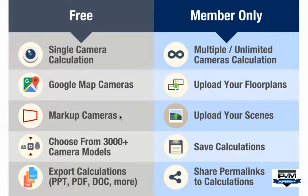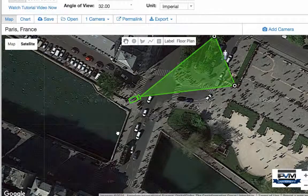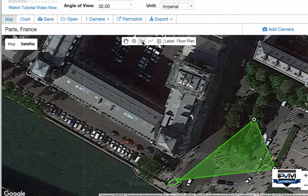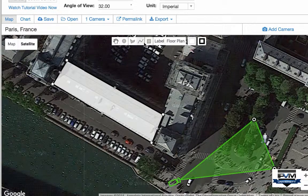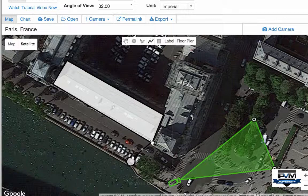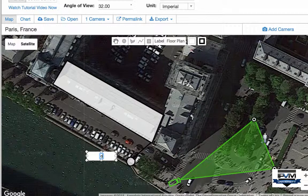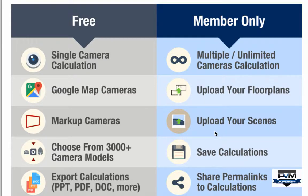For free, you can do markups. Even as a non-member, you can create your own layout for a building, place elements like a pole over here, run a cable between the building and the pole, and add labels — for example, 'pole for river camera.' That gives you a sense of what even a non-member can do.